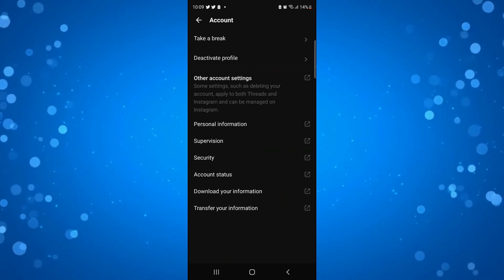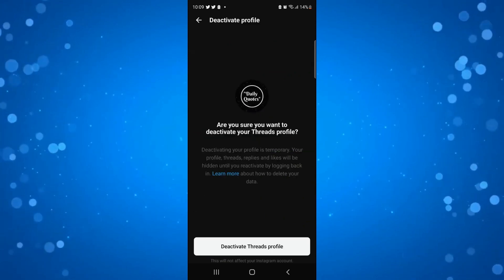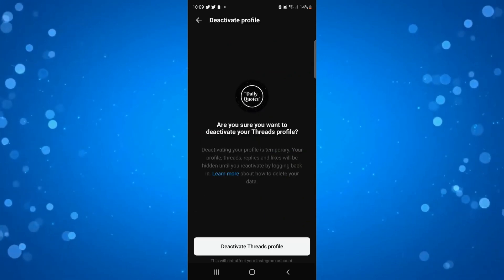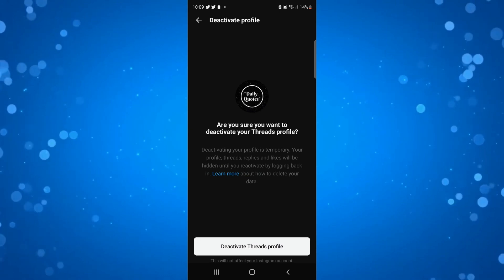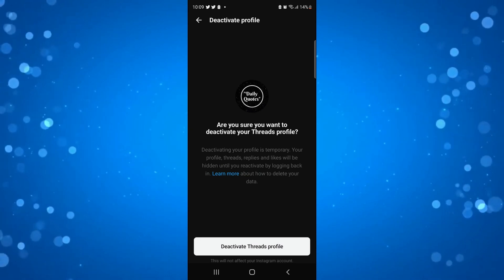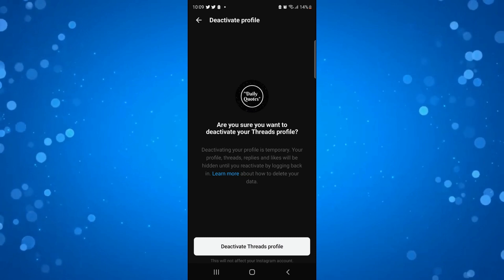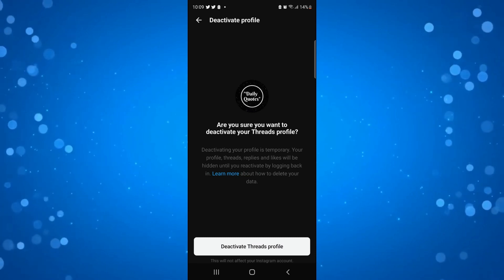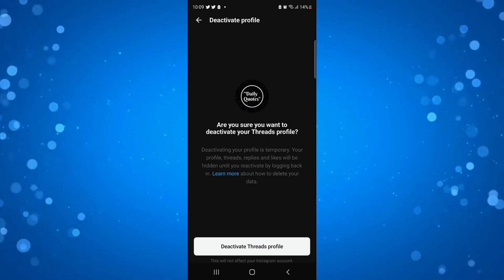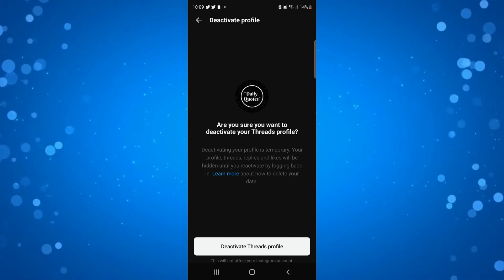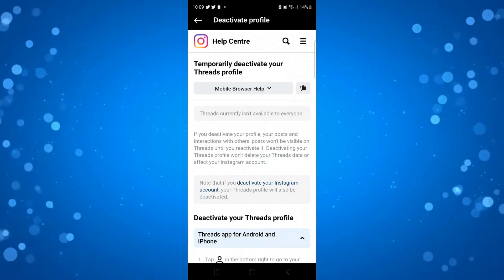If we press onto deactivate profile, this is only temporary, it's not a permanent deletion. You will see some text underneath that says deactivating your profile is temporary. Your profile's threads, replies and likes will be hidden until you reactivate by logging in. It then says learn more about how to delete your data, so we're going to press onto the blue learn more button down here.